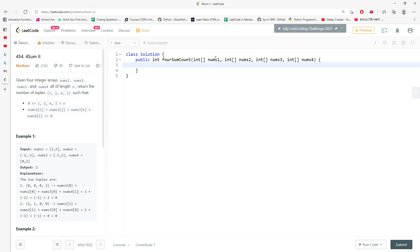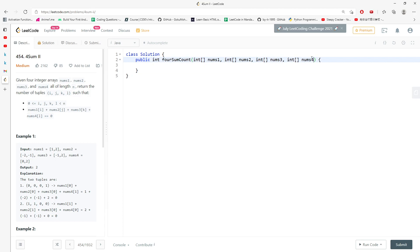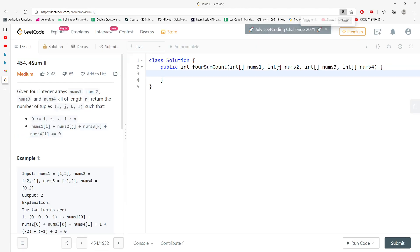So you can do these two arrays first, and then store the sum into the HashMap, and then when you do the other two, then you just check the opposites of the sum.